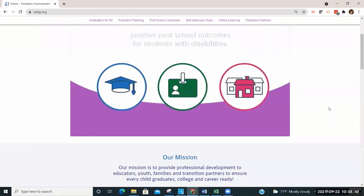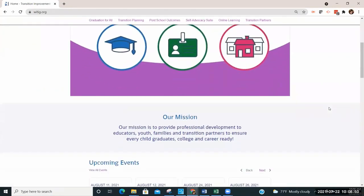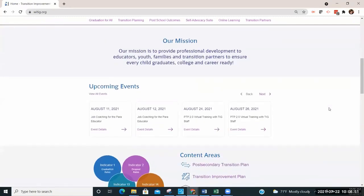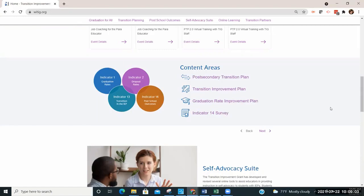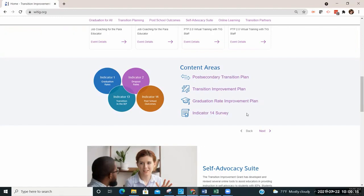The TIG has developed several tools which incorporate reviewing data, strategic planning, and implementation of transition practices to improve outcomes for students with disabilities. A direct link to DPI's Indicator 13 post-secondary transition plan page, along with links to the Transition Improvement Plan and the Graduation Rate Improvement Plan, along with the Indicator 14 survey website, can be found under the content area's title.